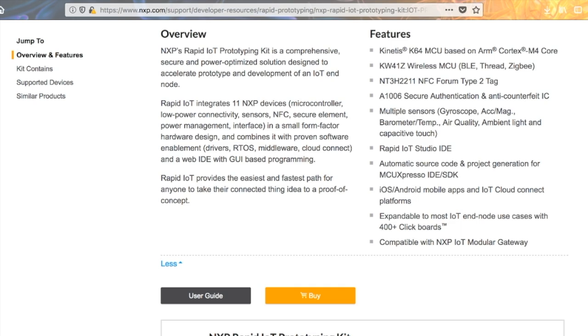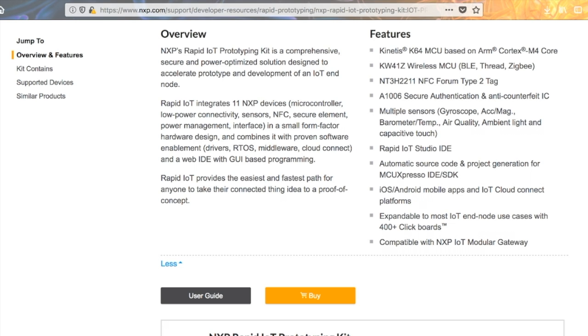So this kit is based on the Kinetis K64 MCU, and it's based on ARM Cortex-M4 core. You've got BLE, Thread, and Zigbee wireless communications. It works as an NFC tag, which is cool. It's got a hardware security chip as well as a ton of sensors. So of course you've got your gyroscope, accelerometer, magnetometer, barometer and temperature, so you can get altitude, air quality, ambient light, and capacitive touch. Those are those four buttons we looked at.